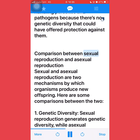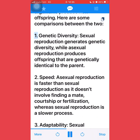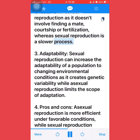Comparison between sexual reproduction and asexual reproduction: sexual and asexual reproduction are two mechanisms by which organisms produce new offspring. Here are some comparisons between the two. First, genetic diversity: sexual reproduction generates genetic diversity, while asexual reproduction produces offspring that are genetically identical to the parent. Second, speed: asexual reproduction is faster than sexual reproduction as it doesn't involve finding a mate, courtship, or fertilization, whereas sexual reproduction is a slower process.